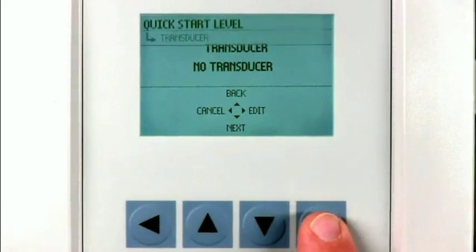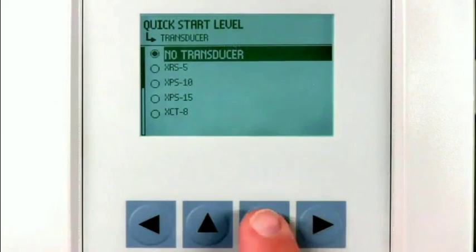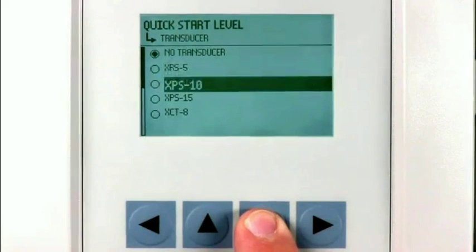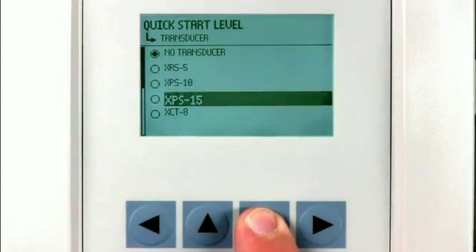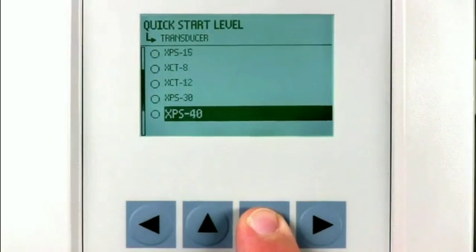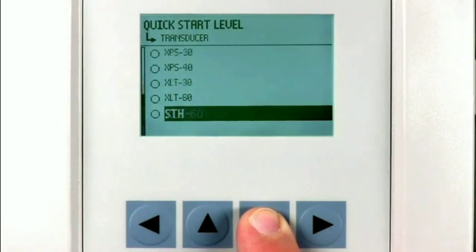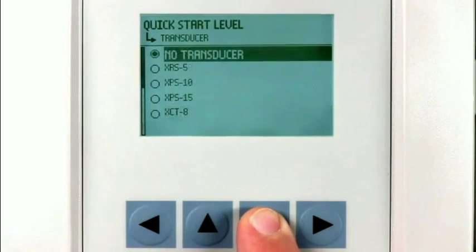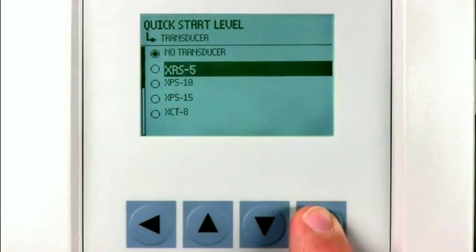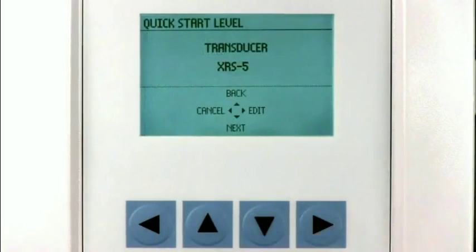Press the right arrow to access the list of Echomax transducers. Press the right arrow key to select your transducer.